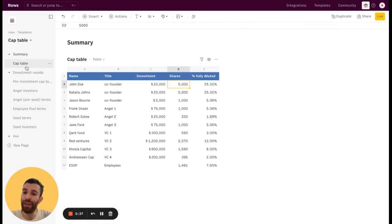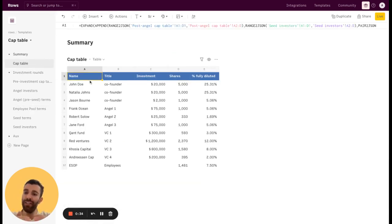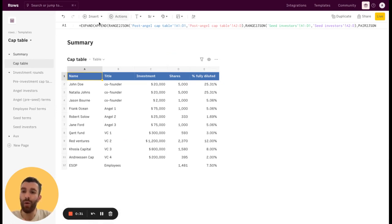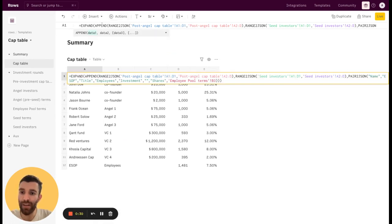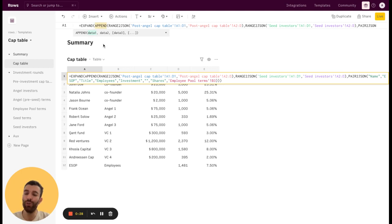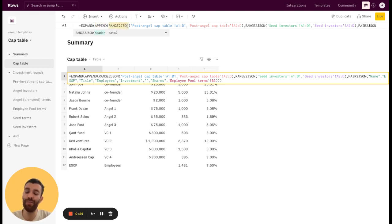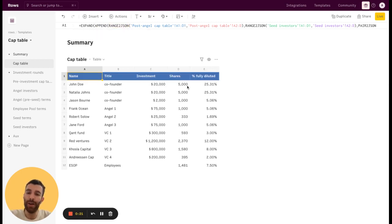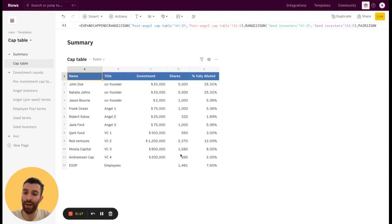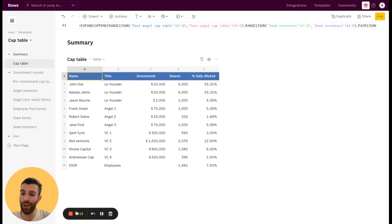And then in the cap table, in the summary page, this table is basically using our append function to merge and put all together this data coming from different tables and then recomputing the percentage fully diluted based on the shares that have been issued to the specific investors. That's it. Enjoy.